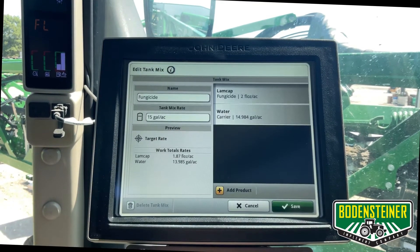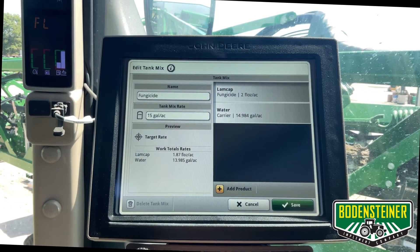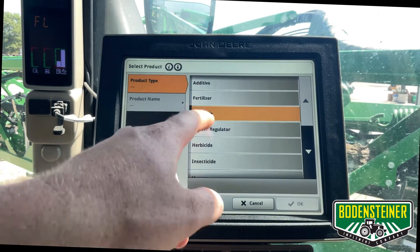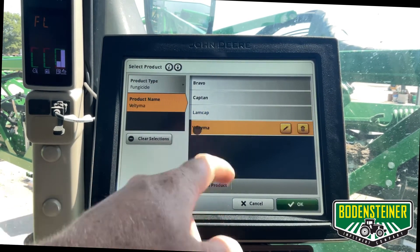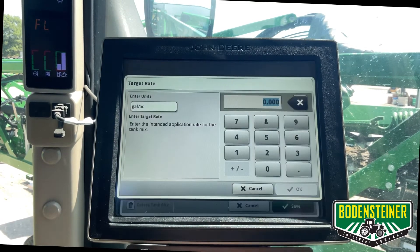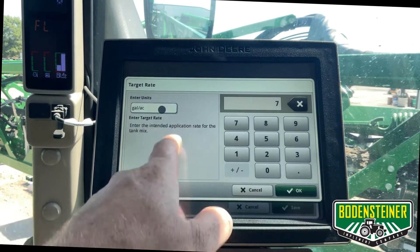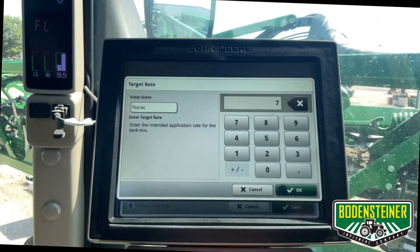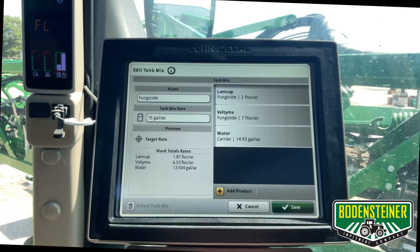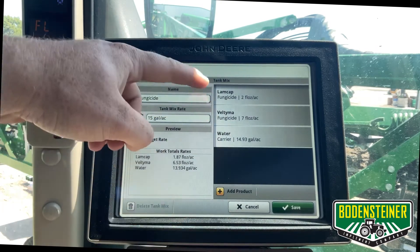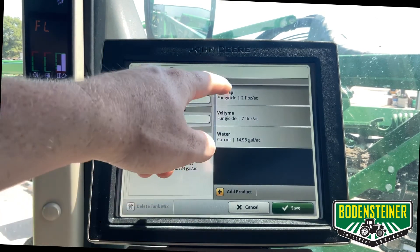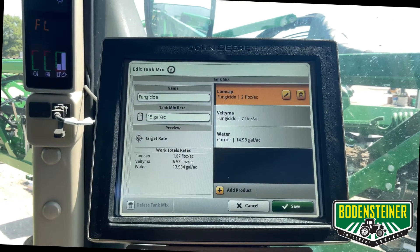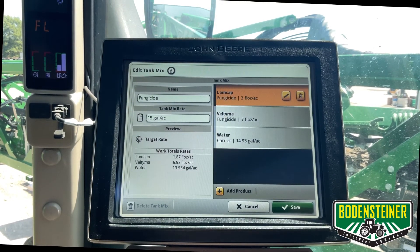Now we have one product added to our tank mix and we can add up to 20. Hit add product and select your category — we'll just select a different product here. If you need to modify a product in your tank mix, you can always just click on it and hit the pencil to edit it, or you can hit delete to take it out of the tank mix.